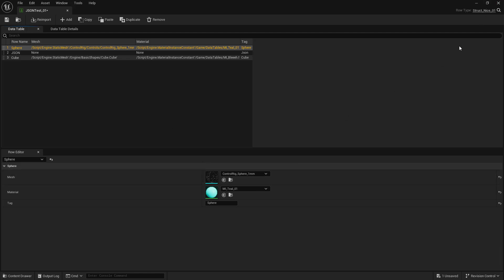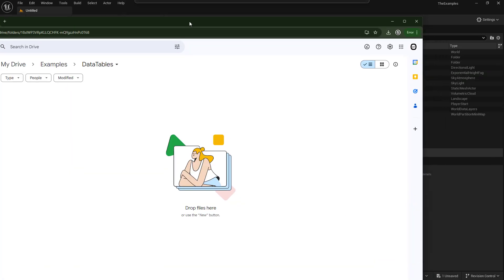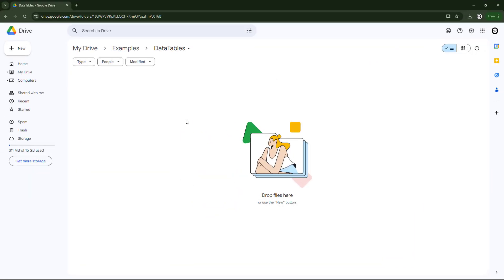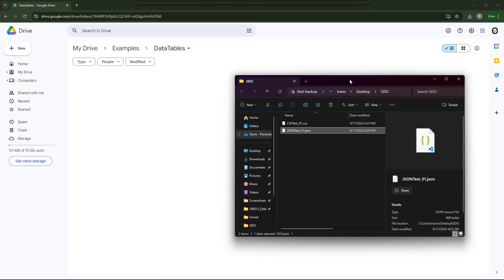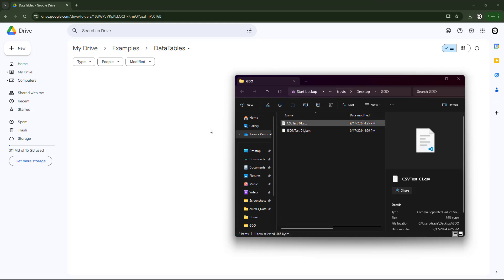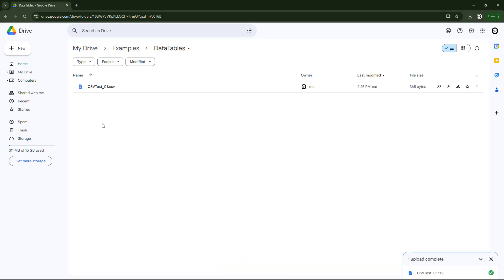Now, let's go look at CSV. So in my case, I'm going to use Google Spreadsheets. And if we take our CSV test, and we put it in here, we can open this up as a spreadsheet.